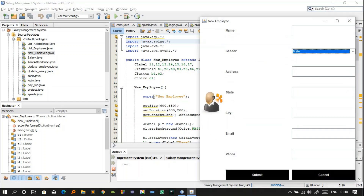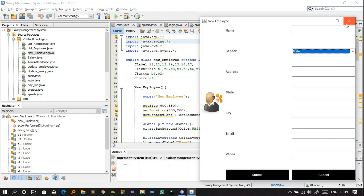The super() call sets the window title — whatever is written there will be visible at the top. setSize() defines the window dimensions: 600 on the x-axis and 650 on the y-axis. setLocation() determines where the window appears on screen when NewEmployee.java is executed.